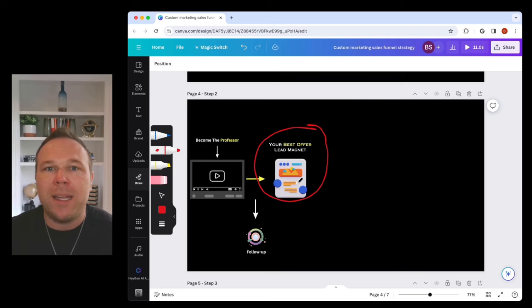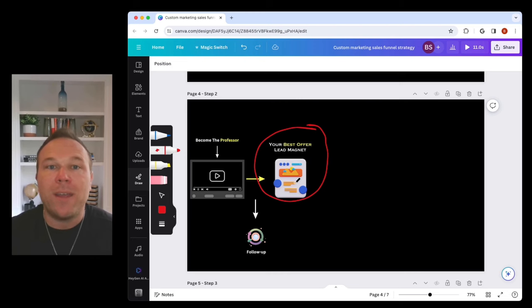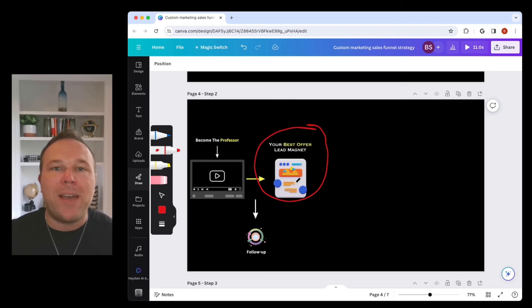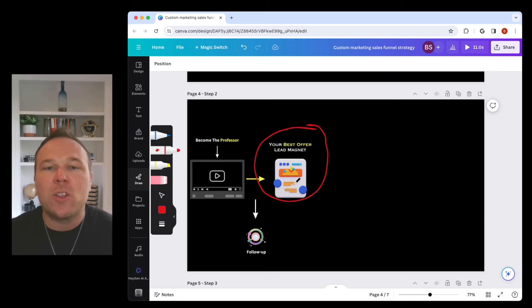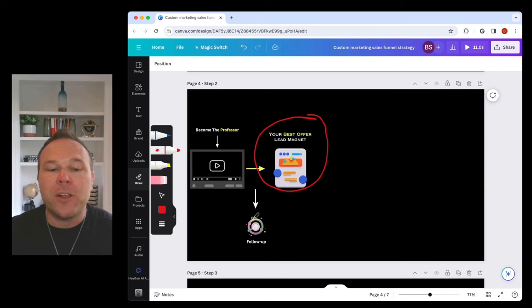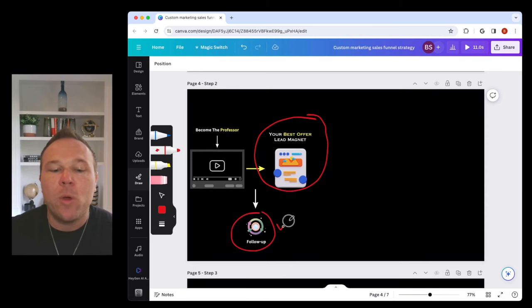Can you give them a PDF? Can you give them a demo? Can you give them something of high value that will coach them and teach them? From there, you're going to be able to follow up with them, which is the key.